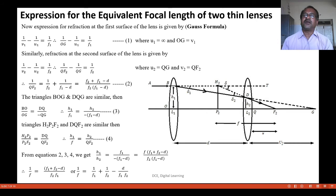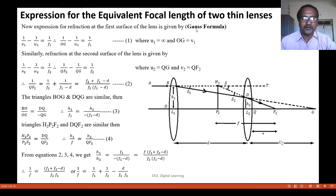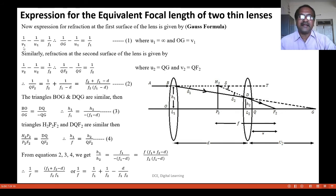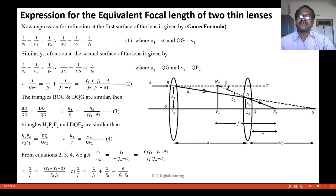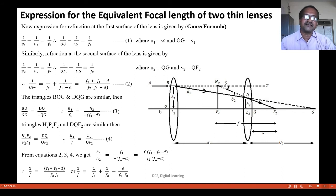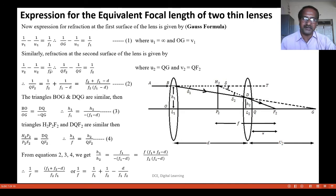Now, deriving the expression for the equivalent focal length of two thin lenses. Recollecting the Gauss formula: 1/V minus 1/U is equal to 1/F. Therefore, this will be equal to 1/OG, since V1 is O here and U is infinity because the light is incident parallel to the principal axis. U1 will be equal to infinity, giving 1/F. Similarly, refraction at the second surface is given by 1/V2 minus 1/U2 is equal to 1/F2.